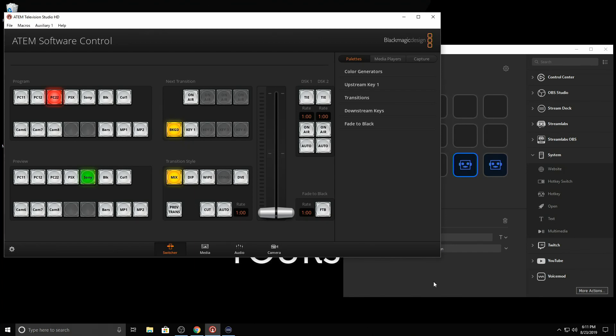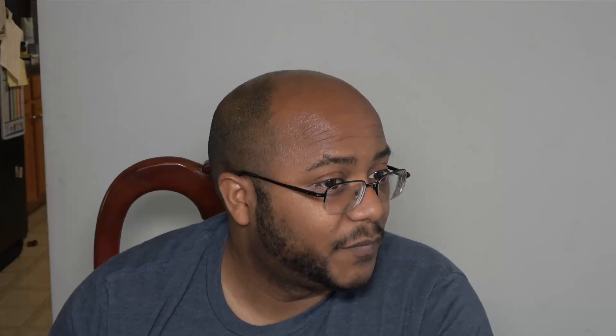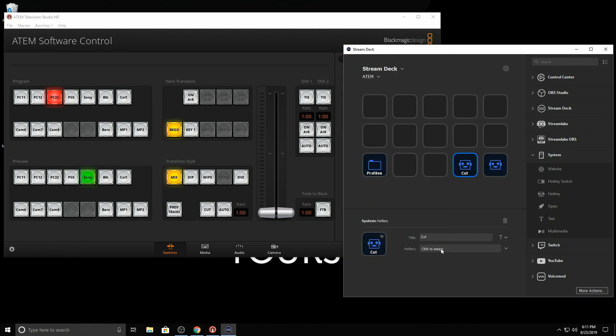So the very first command we want to do, we want to do cut, which is really simple because all that is is hit the space bar, which I'll do right now. And it just jumps directly to whatever your scene is. So we just got to click on click to assign, hit the space bar, boom, that's it.